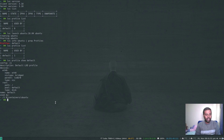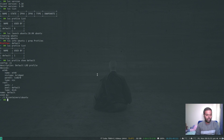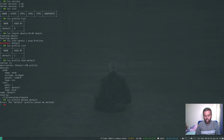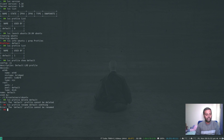You can't delete or rename the default profile. For example, `lxc profile delete default` will fail — the default profile cannot be deleted. Similarly, `lxc profile rename default <something>` also fails. This default profile is created when you initialize your LXC environment.